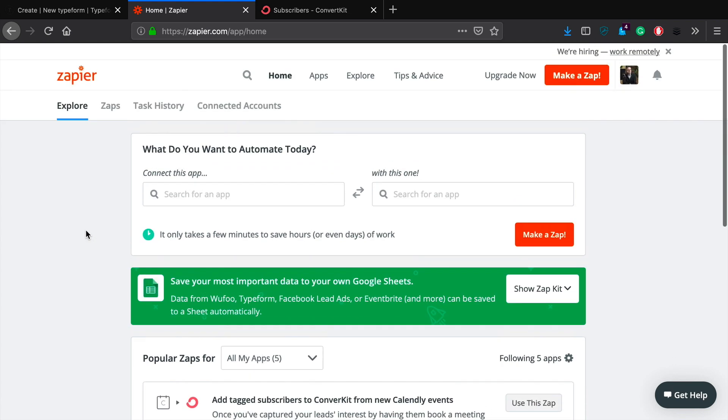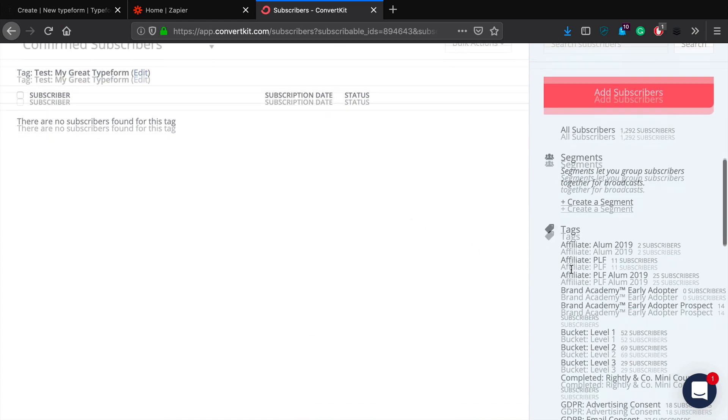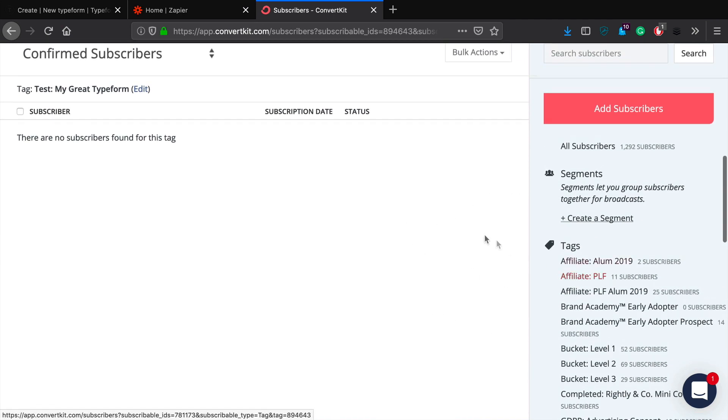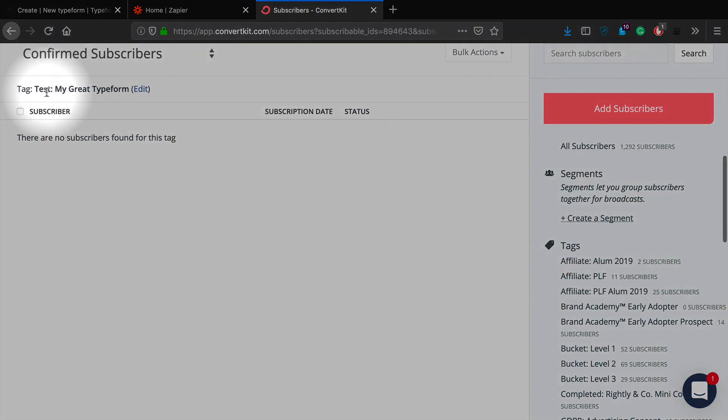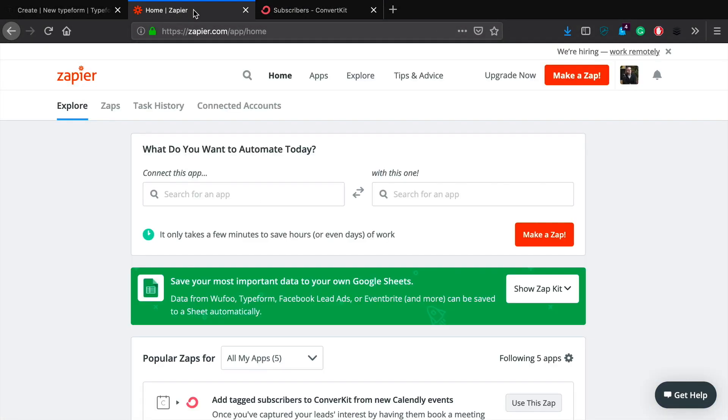And it's nice because you can also tag people who are filling out the form. So let's go ahead and jump into that. In order to do this, what we're going to need to be able to do is first we have to have our ConvertKit account set up. So make sure that you have a ConvertKit account set up, you've added a tag. In this case, I've created a tag that just says test migrate typeform. That works great.